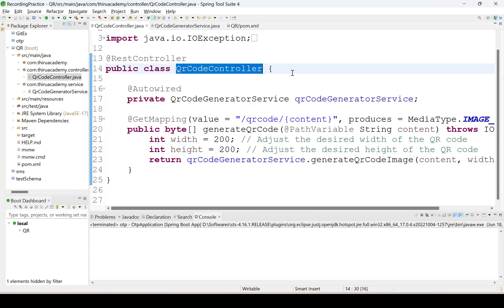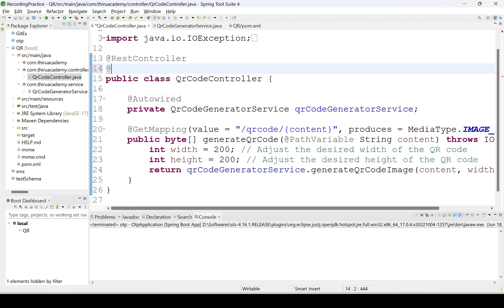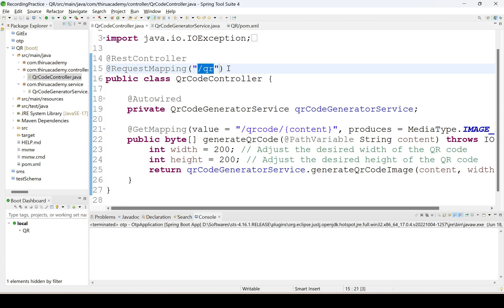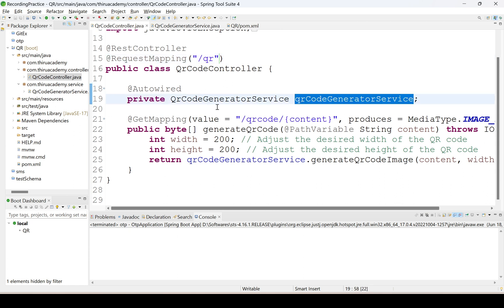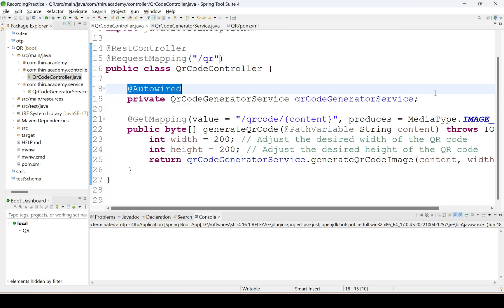This is the controller class. I have created QR code controller annotated with REST controller and provided the request mapping annotation for specifying the REST endpoint URI, which I have specified as slash QR. Then I generated the QR code service class and added the dependency here to call the service layer method to generate that QR code.